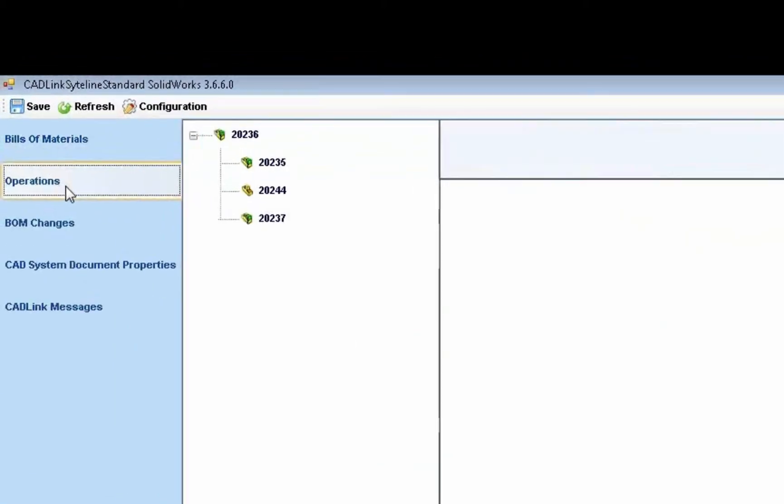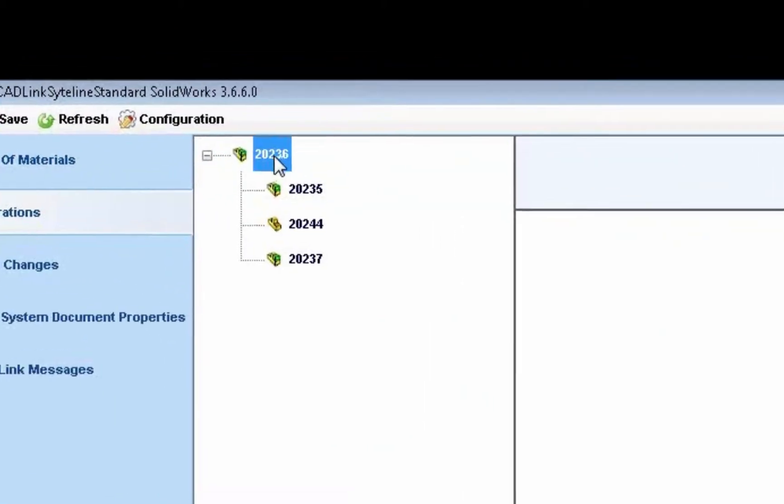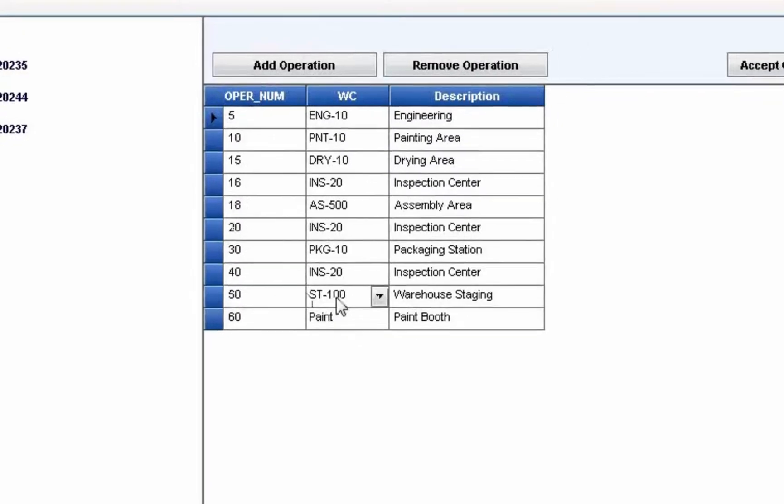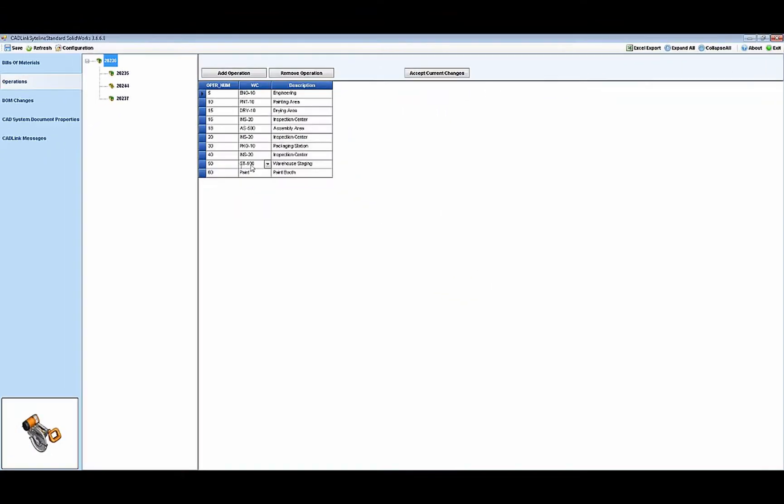Just as important as the BOM, routing operations can also be managed within the CADLink integration. By clicking on the operations tab, you can assign operation sequences directly to the sub-assemblies and items. CADLink will then synchronize those as well with Siteline.